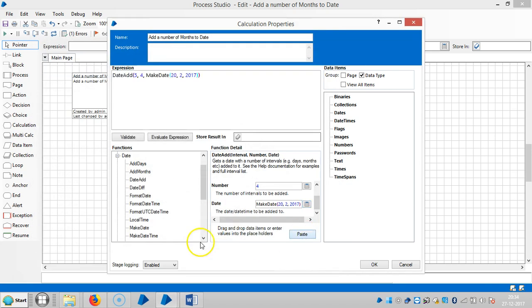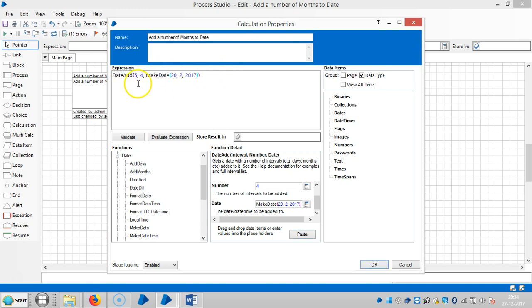Again click on paste. Now you can see the expression is here. Now I'm going to add four months to the existing date, so here the date is 20th February 2017, and then we'll see the result.